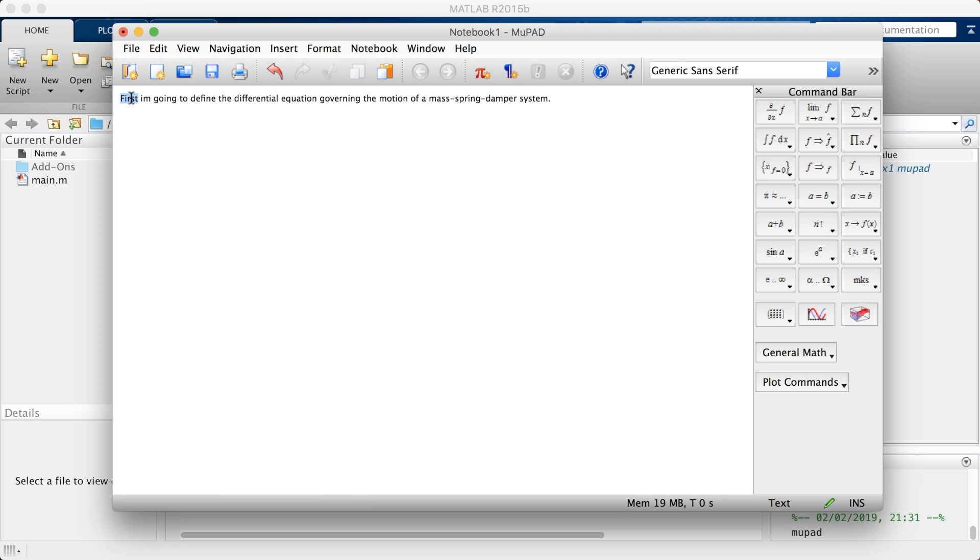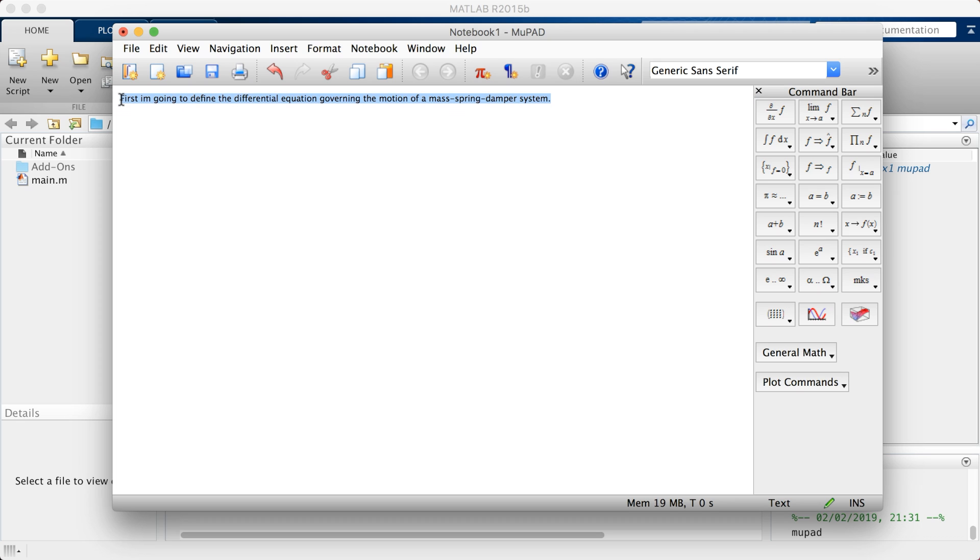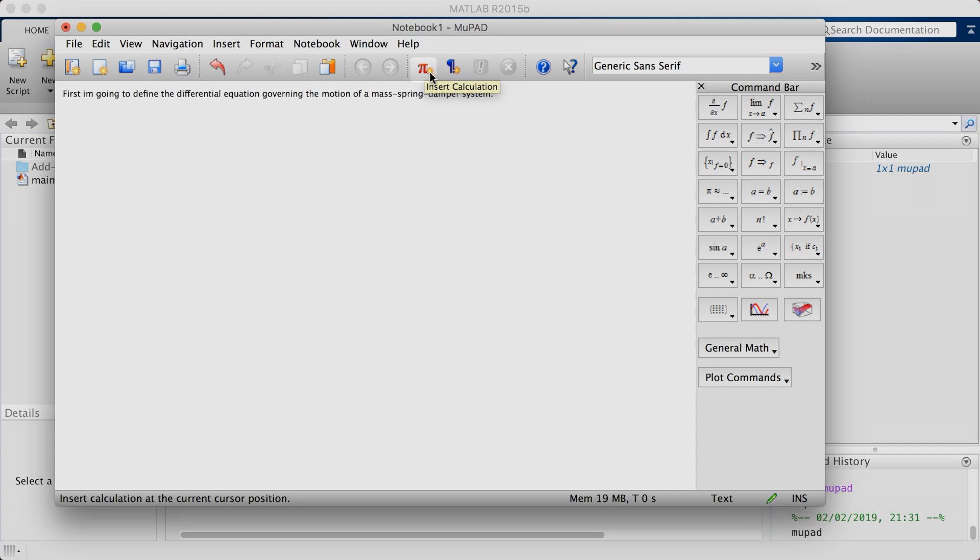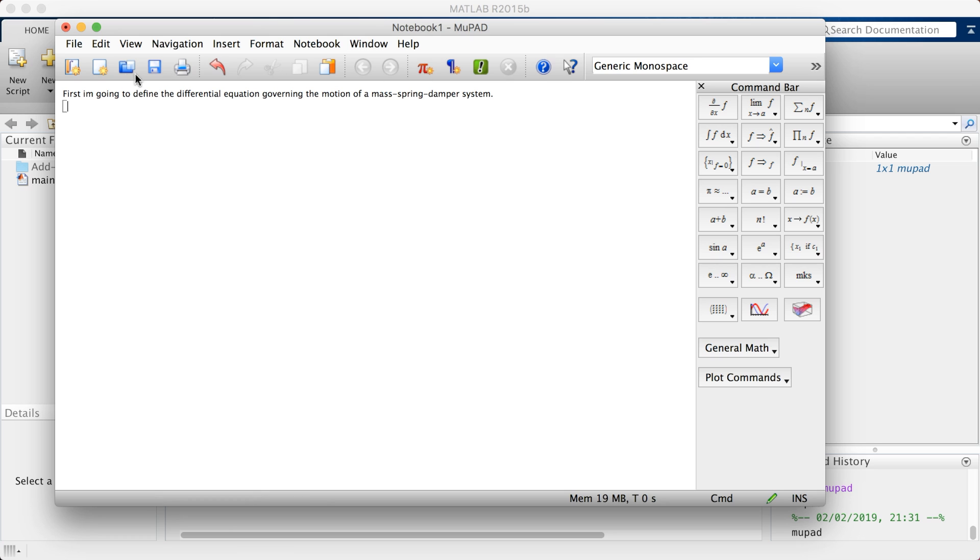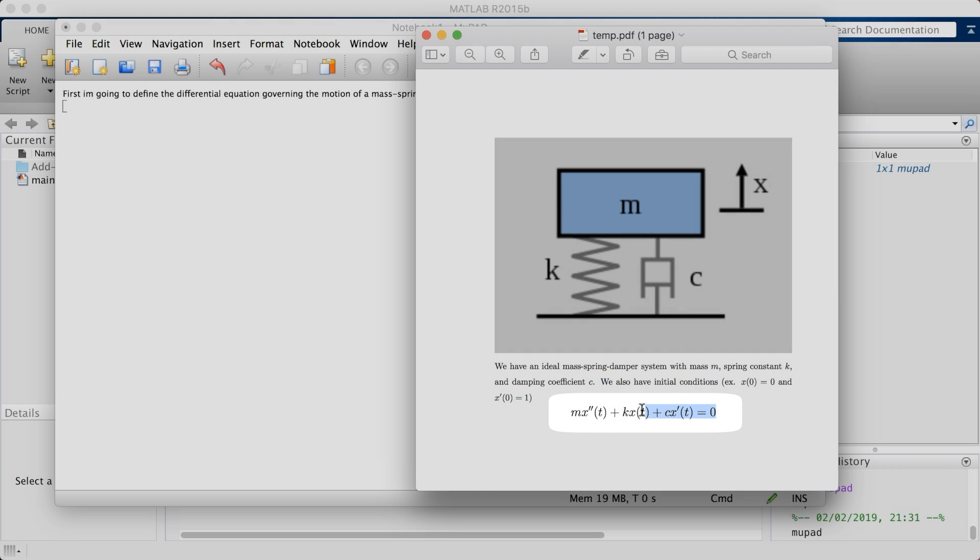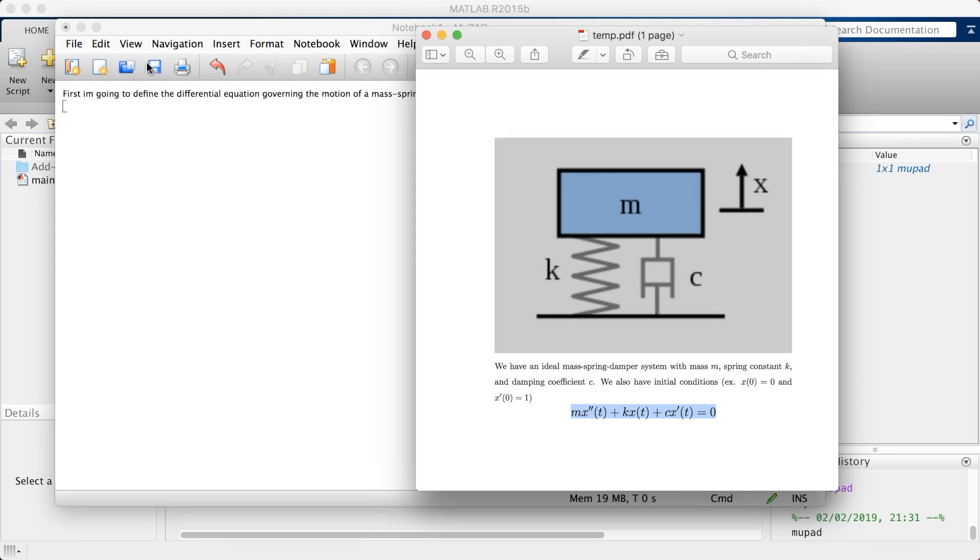Let's simulate this behavior on MuPad. I'm going to erase everything. By the way, you could write notes over here. First, I'm going to define the differential equation governing the motion of a mass-spring-damper system. It's not called a notepad for nothing. You could write notes and run some simulations. When it's black like this with this font by default, this is a note, meaning it will not run. It's a comment in programming terms.